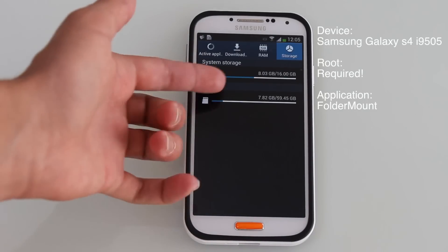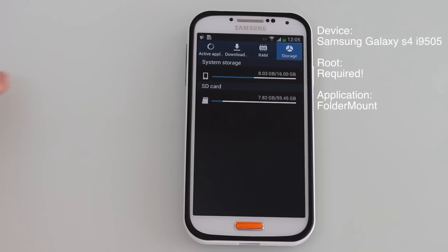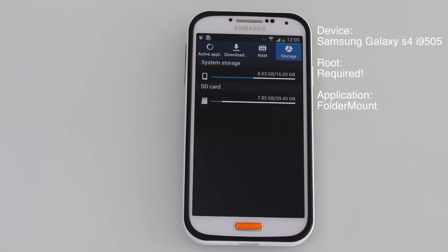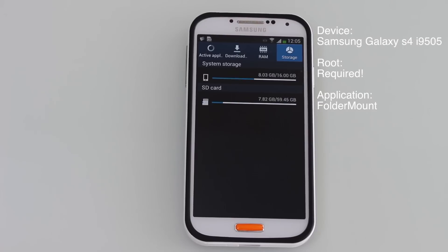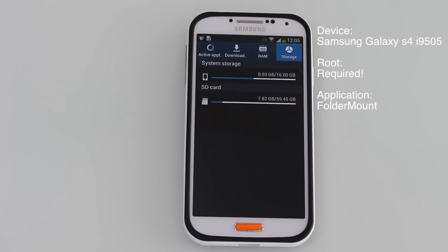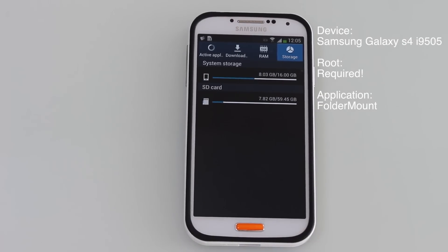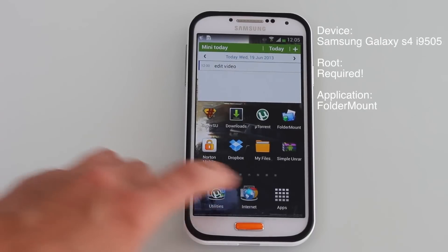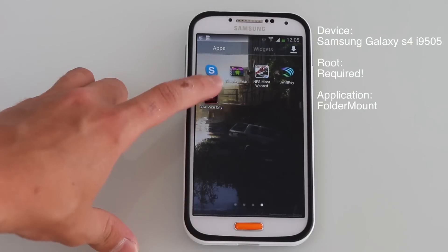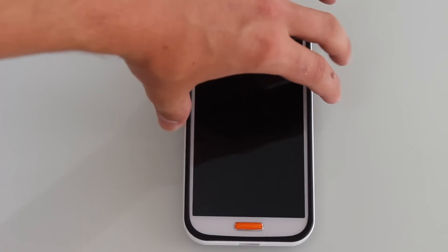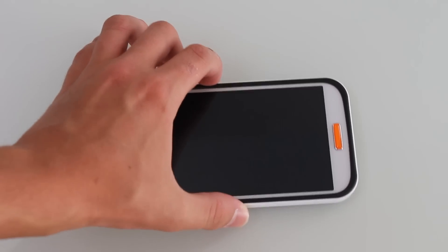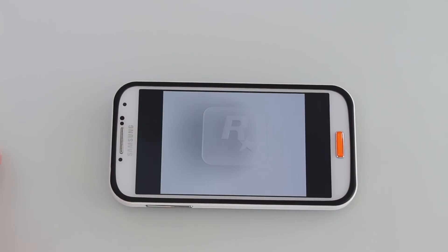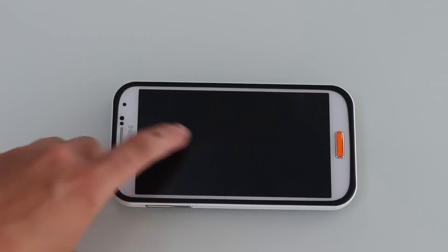We can see it's 8.3GB in my local storage now — that just saved me around 1.5 to 2 gigabytes of data, which is now on my external SD card. Now let's just see, to prove that this works, if GTA still runs smoothly on my device. And we can see it still runs smoothly — everything works fine.